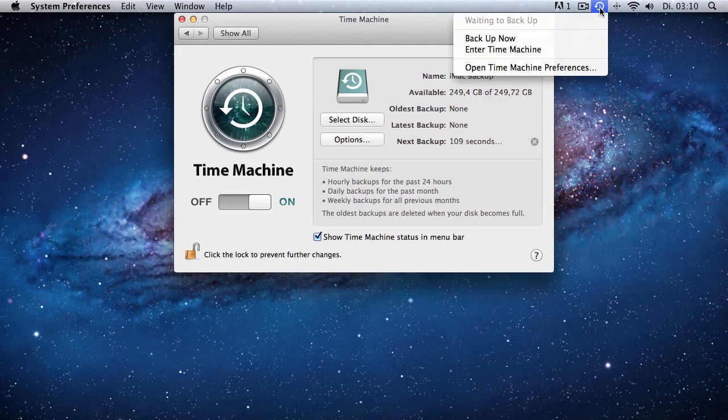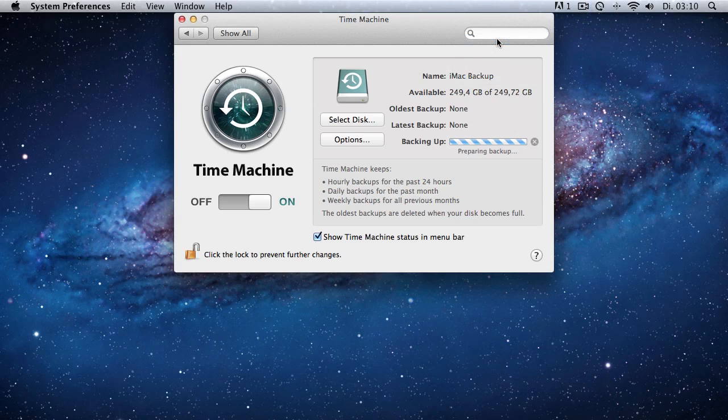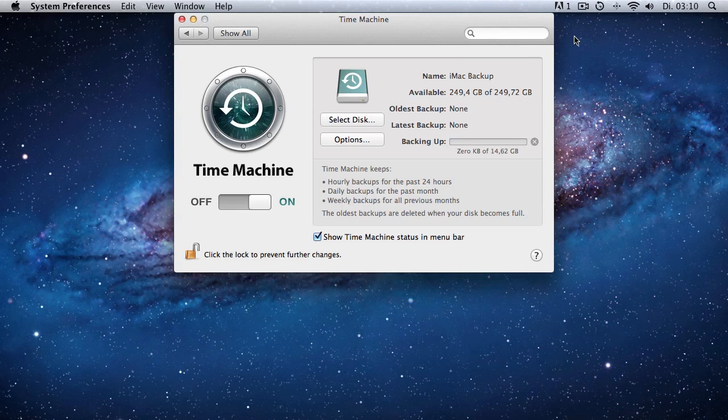So now we would have to wait 100 seconds, but we can right click on the backup icon at the top and say backup now and it'll start automatically with the backup.